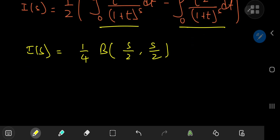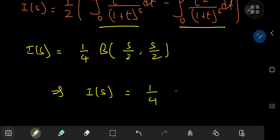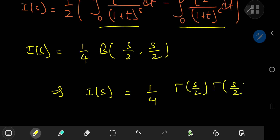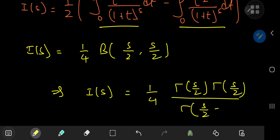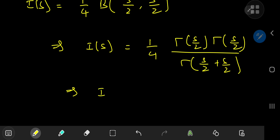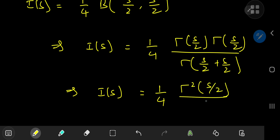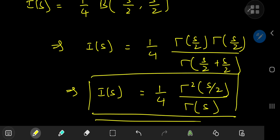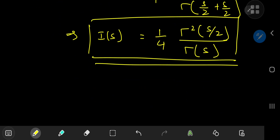Writing this in terms of the gamma function: i of s equals 1/4 times gamma(s/2) times gamma(s/2) divided by gamma(s/2 plus s/2), which simplifies to the really cool result: i of s equals 1/4 times gamma squared(s/2) divided by gamma(s).